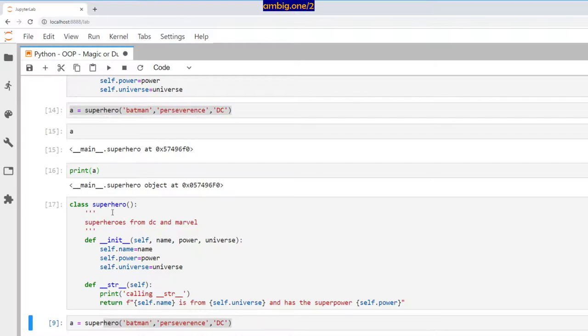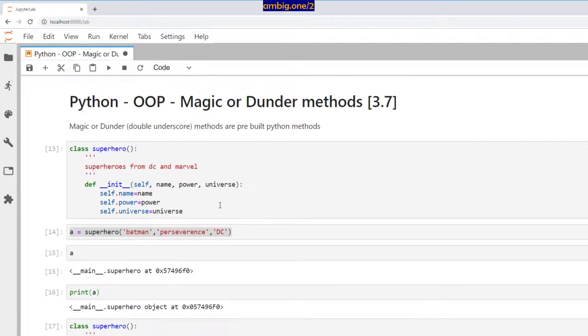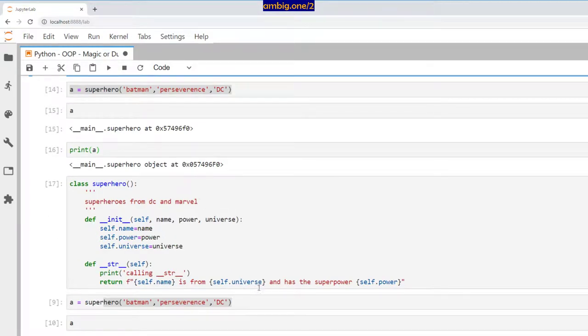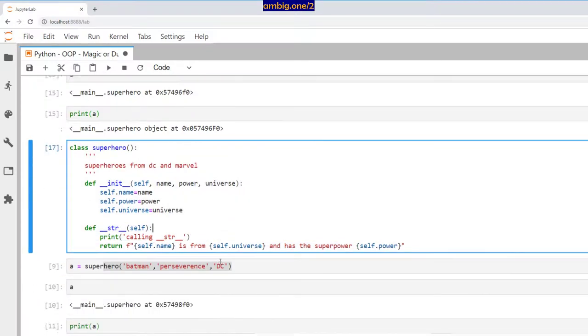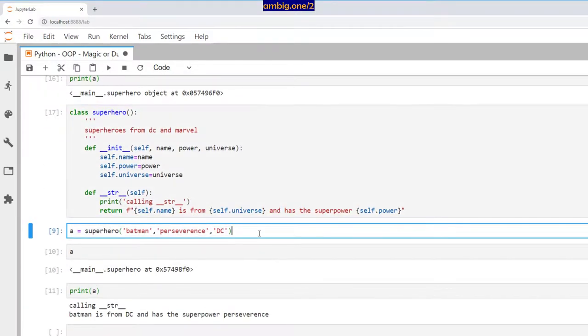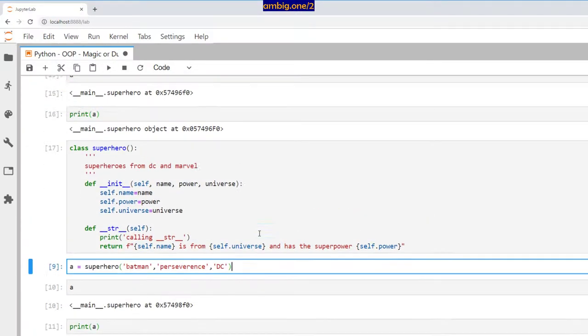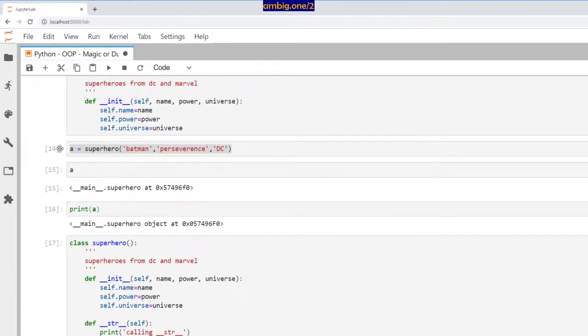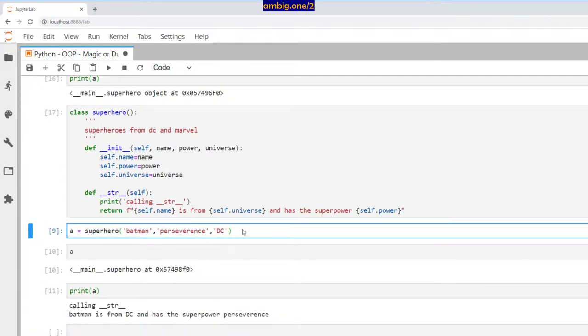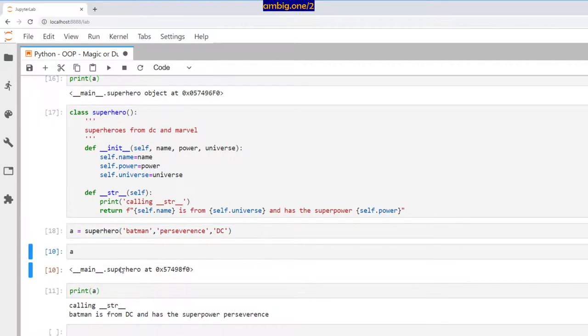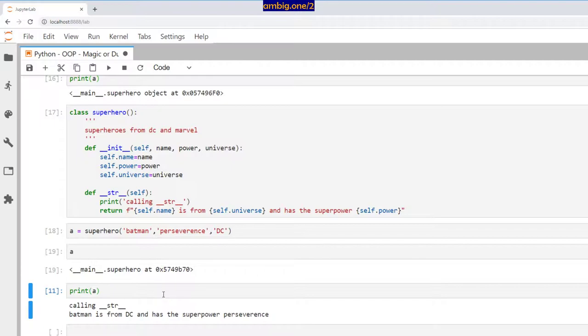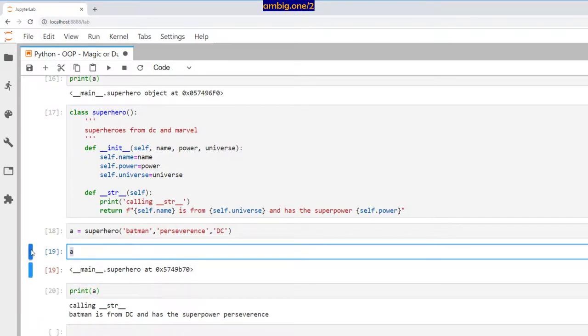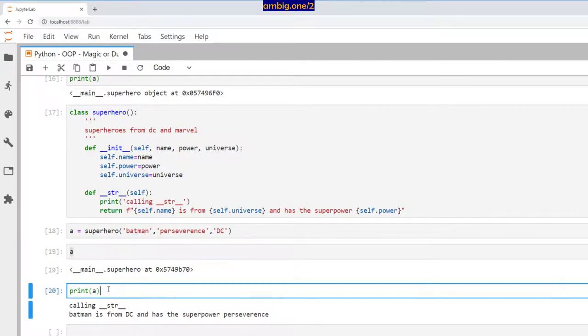So without this __str__ magic method, when I created an object and tried to print that object out, what did I get? I got nothing, I just got an object. Let me add one more cell here and say print a. Okay, so let me run this from the beginning. Print a does nothing, a does nothing.